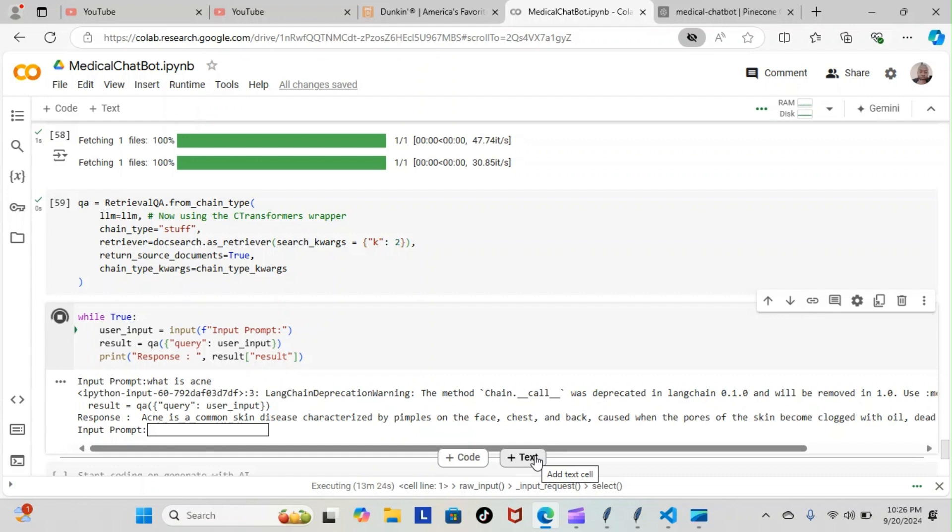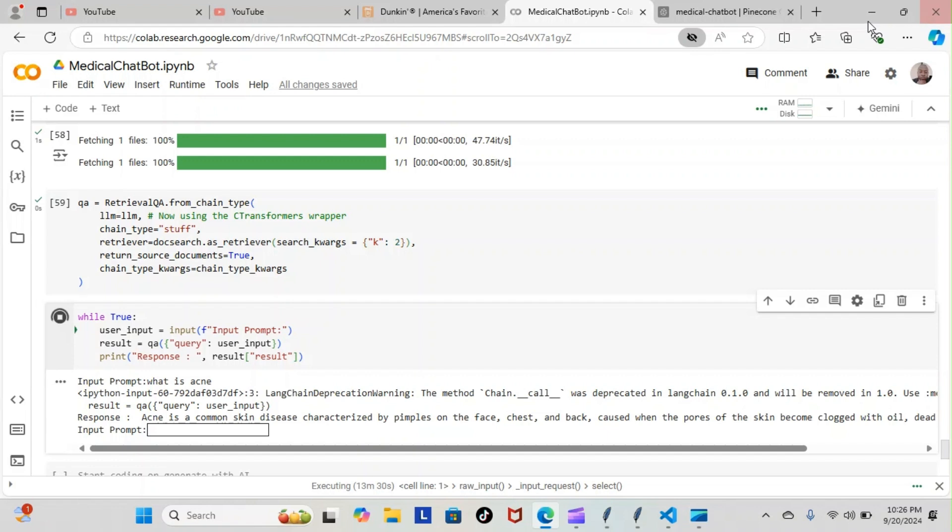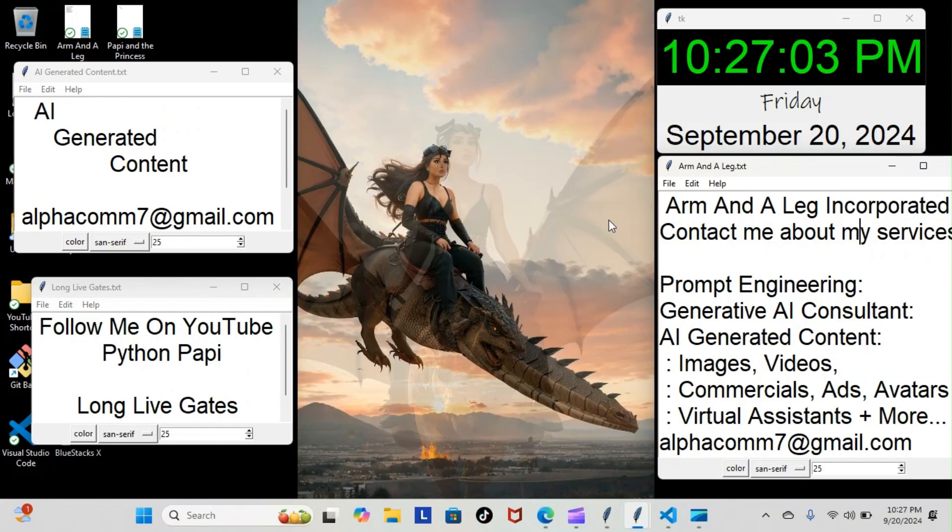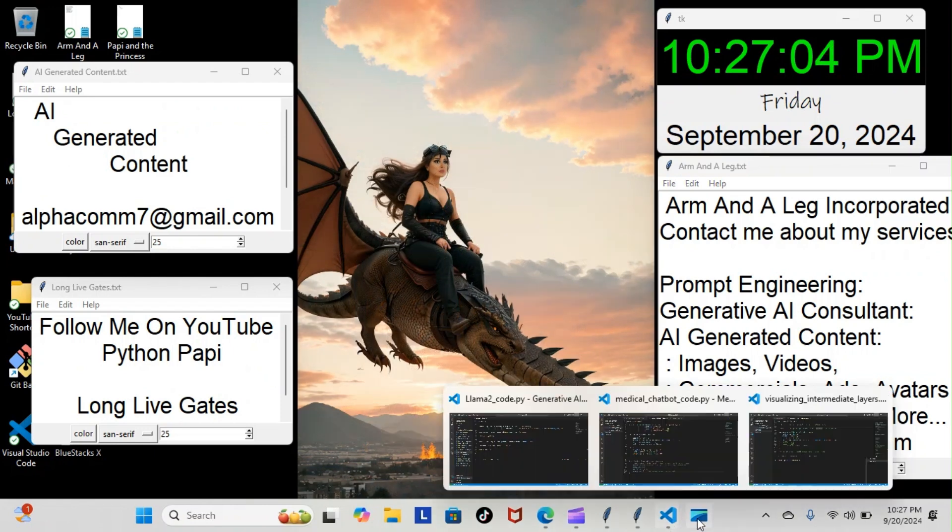As you can see, everything is working perfectly fine. Yeah, we got it done! We will be building the front end next, and I will keep you posted every step of the way. But for now, this is the Python Poppy. You guys stay gucci.